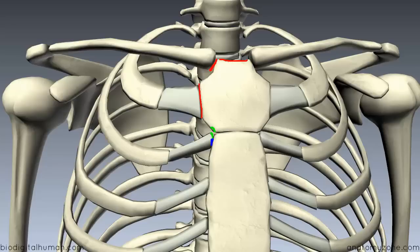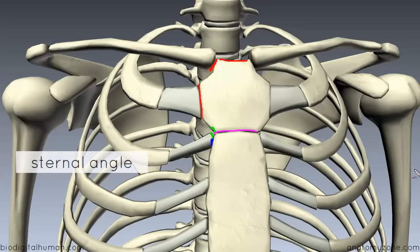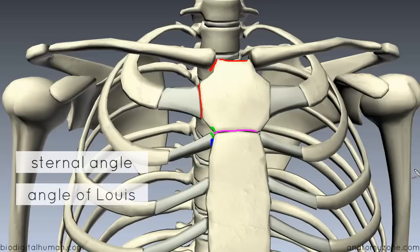So on the manubrium, you've got the sternal notch superiorly, then facets for articulation with the clavicle and the first costal cartilage, and a demi-facet at the bottom for articulation with the top half of the second costal cartilage. Importantly, where the manubrium meets the body of the sternum, you get an angle called the sternal angle, also known as the angle of Louis, which is an important anatomical landmark. I'll do another tutorial covering the important structures found at this sternal angle.